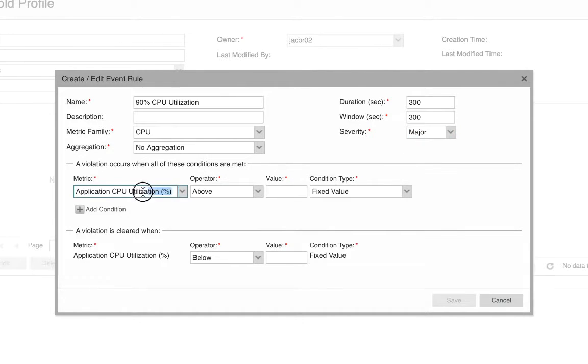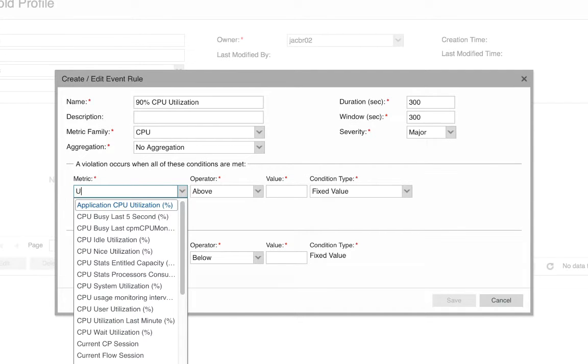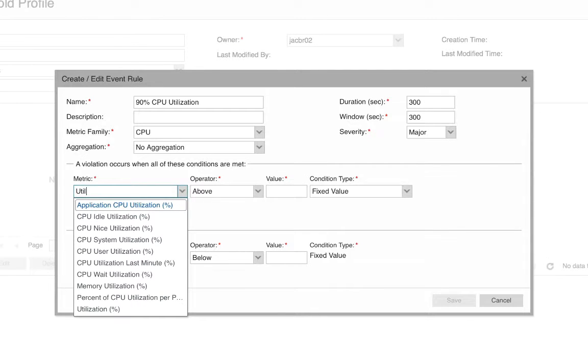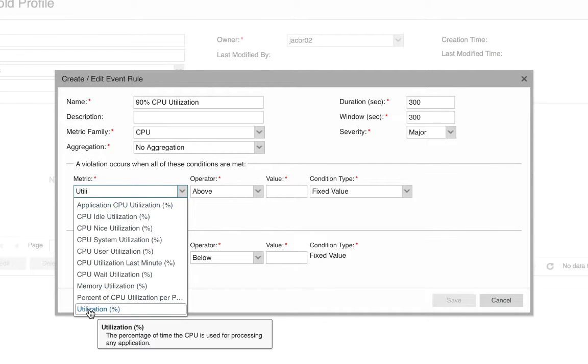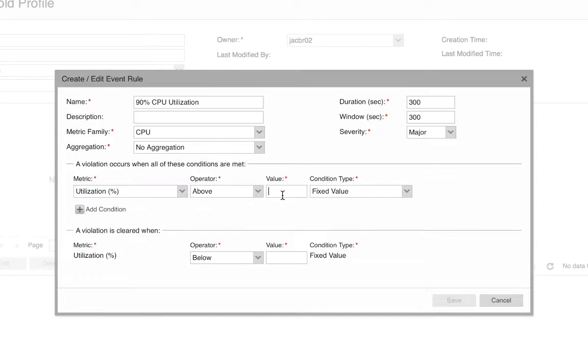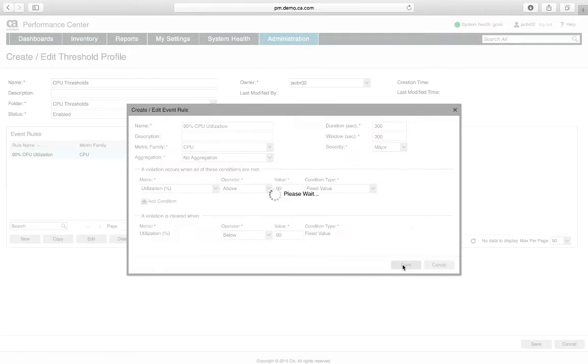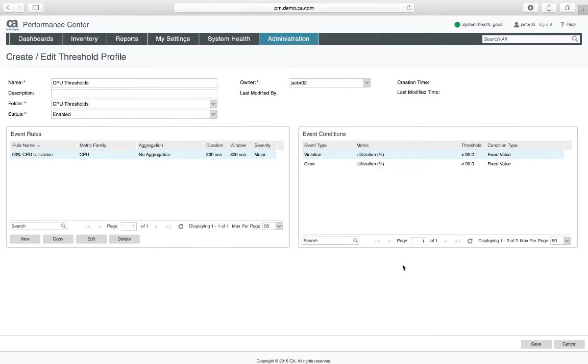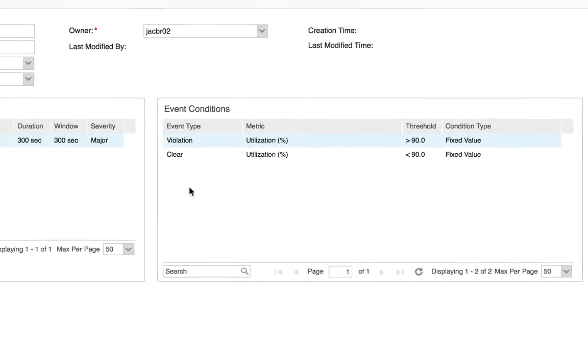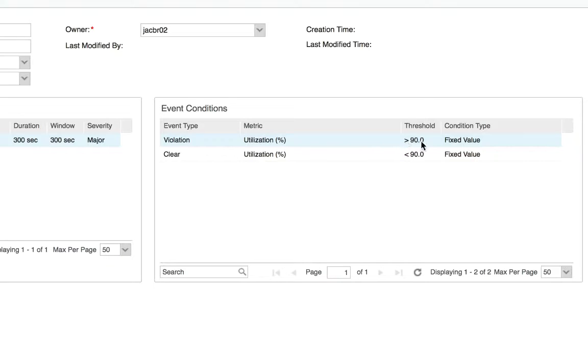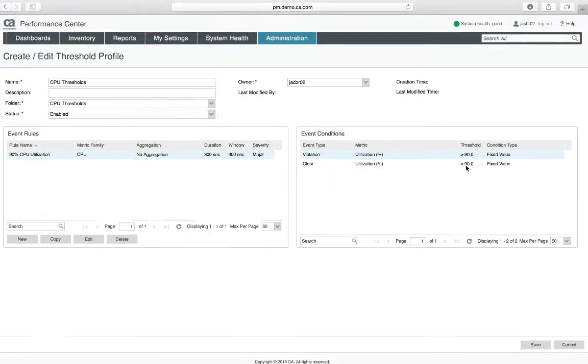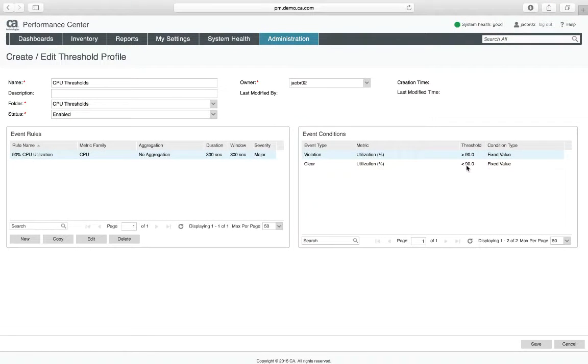You'll notice in all of these boxes, I can simply type in and it will filter down. I'm going to enter a value of 90 and I'm going to clear this alarm when it reaches 90% or below. I'm going to go ahead and save this rule and now any time my CPU is above 90% I will trigger an event or any time it's below 90% I will clear an event if one is there.